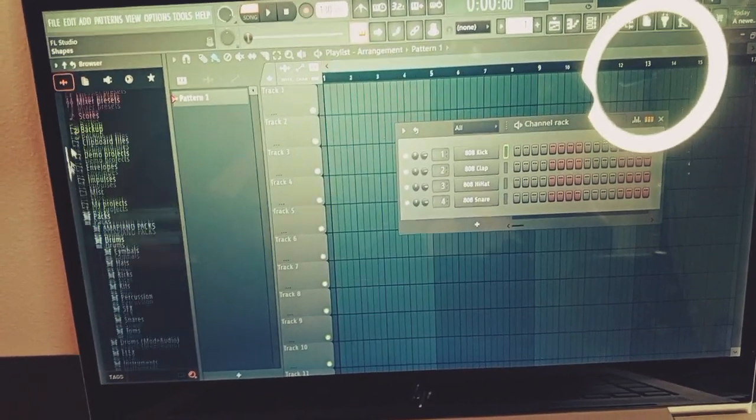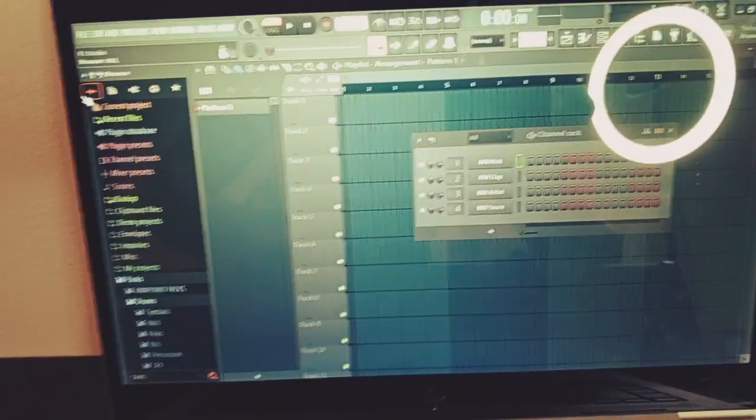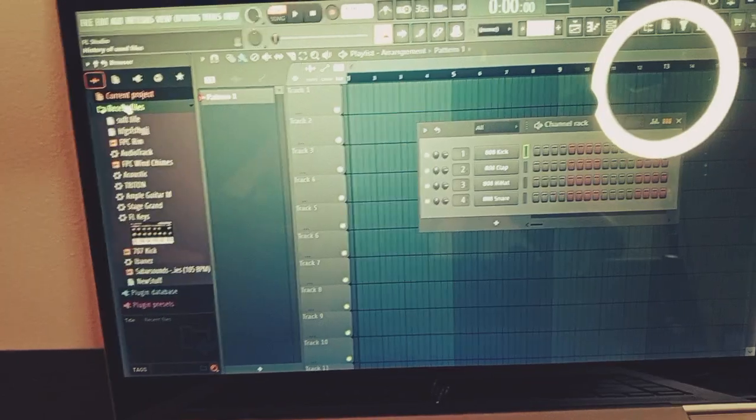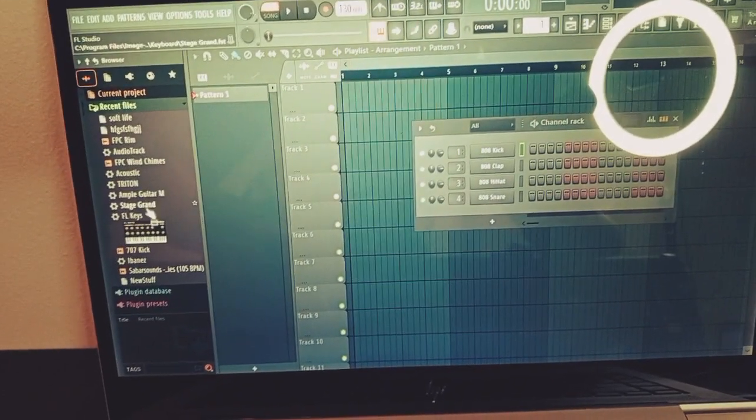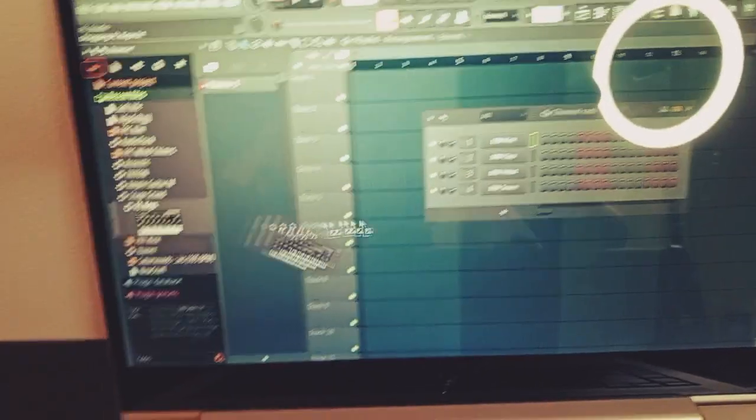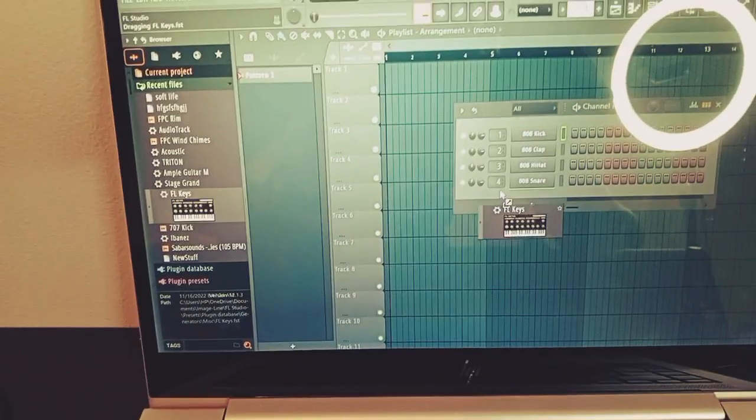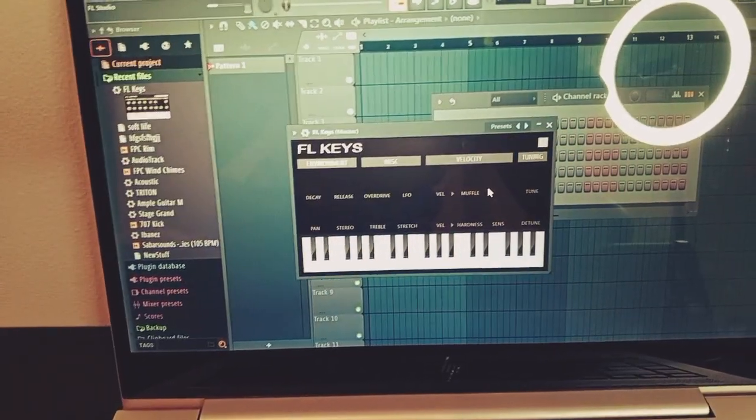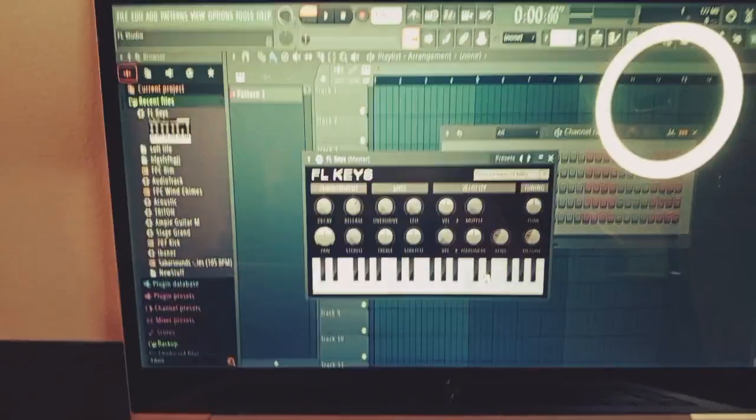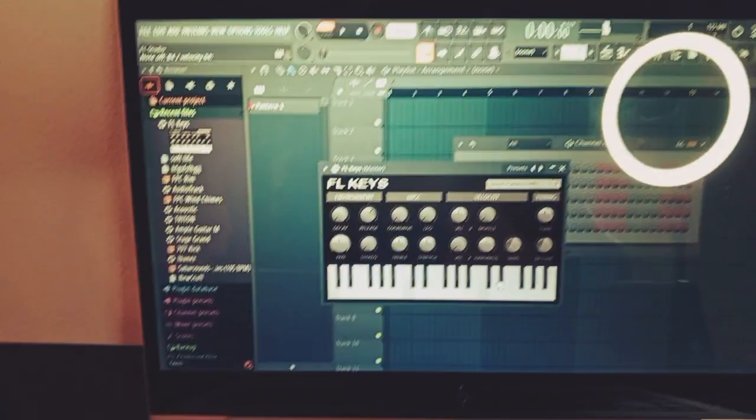If you bring up a piano here from my recent files, this is my Alpha piano, you'll find out that you can see it working.